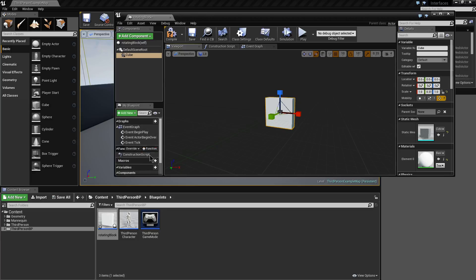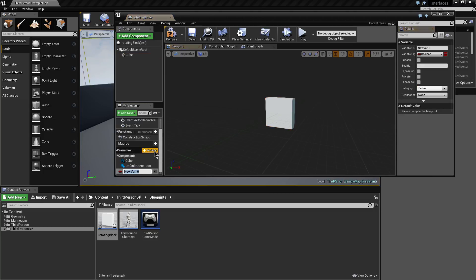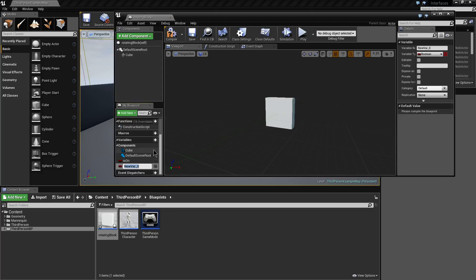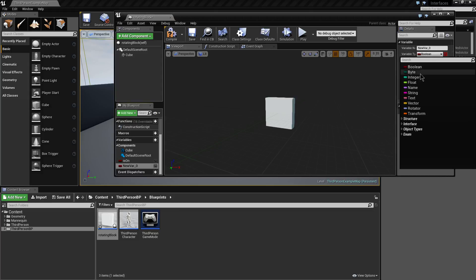I'm going to add three variables to the Blueprint as well here. The first one is going to be called Is On, which basically means whether it's going to be activated or not. We'll add another one called Rotation Speed, which will be a float.